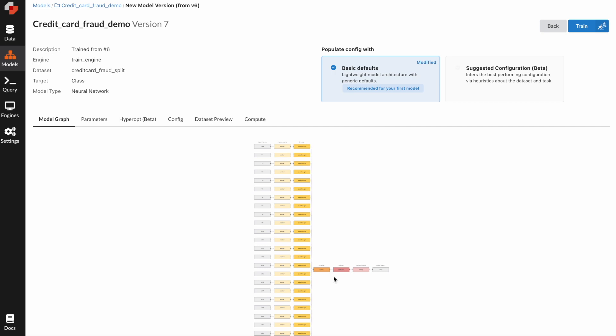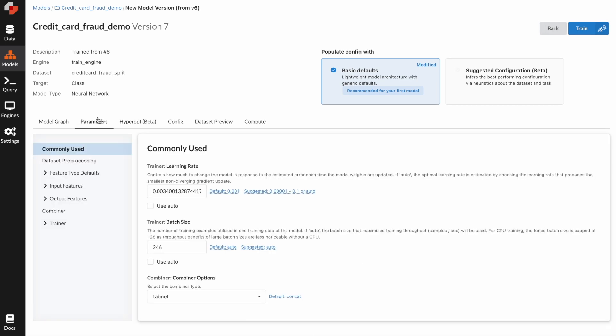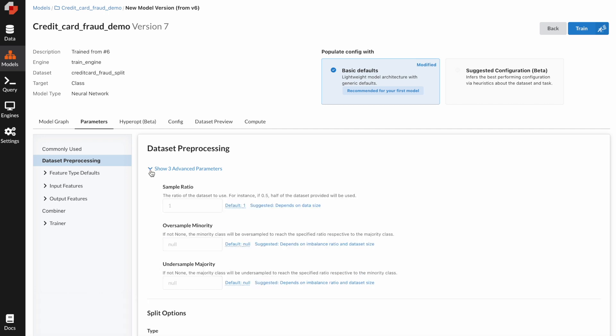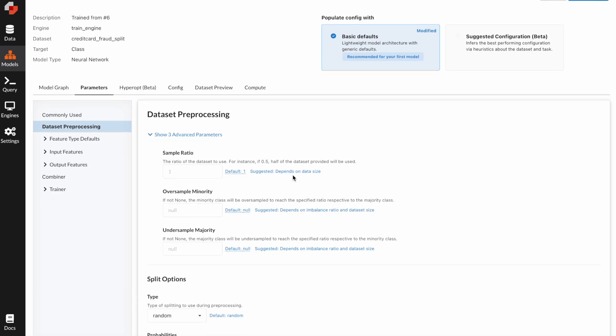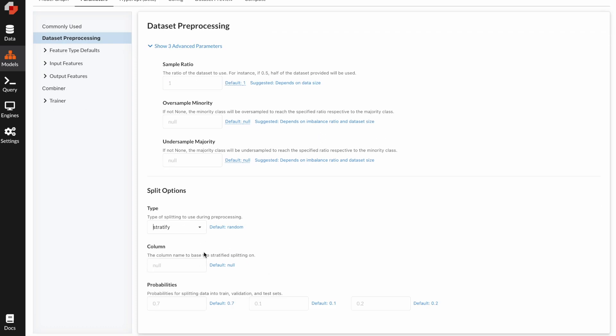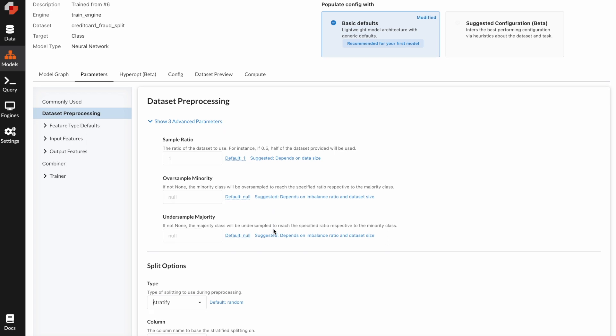While we're waiting for the model to finish training, I want to show you three very cool techniques you can use when dealing with class imbalance in Predibase. When you create a new model, you can go to the parameters tab. Let's go to the dataset preprocessing section. Here, when you click the dropdown, it shows you three advanced parameters. You can oversample minority or undersample majority. Another thing you can do is go to this type dropdown and click stratify. Here you can select a feature you want to use for stratified sampling and then specify the probabilities you want to use.